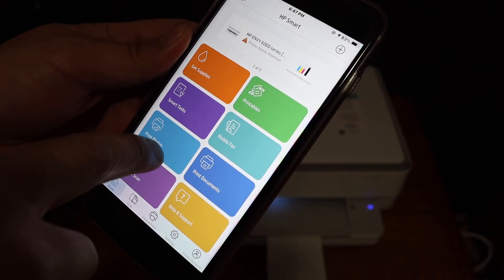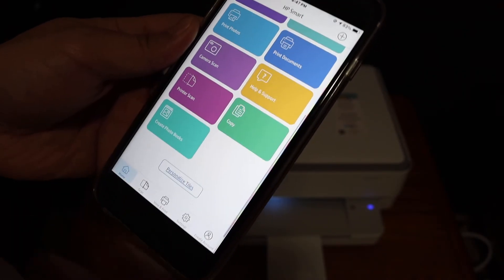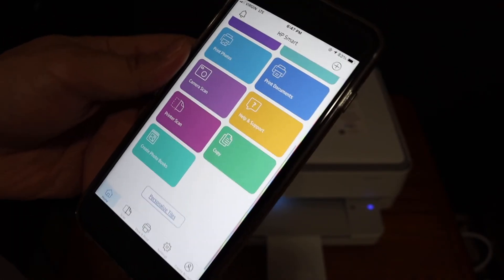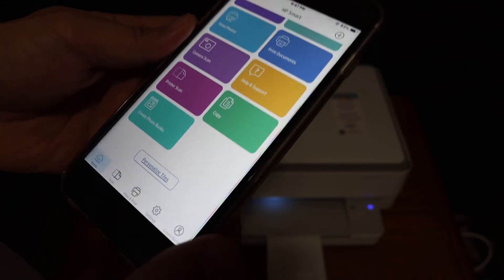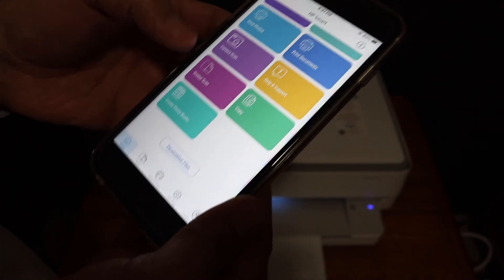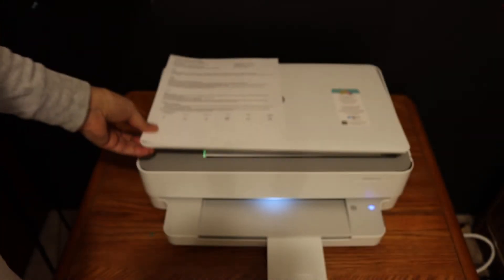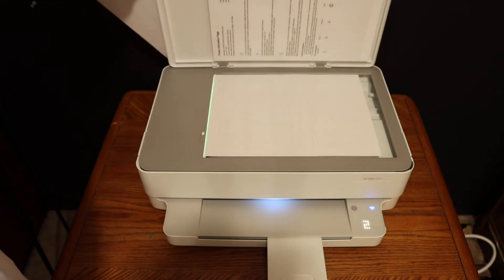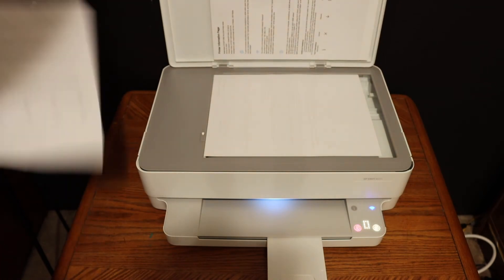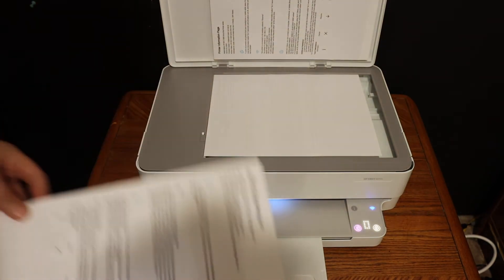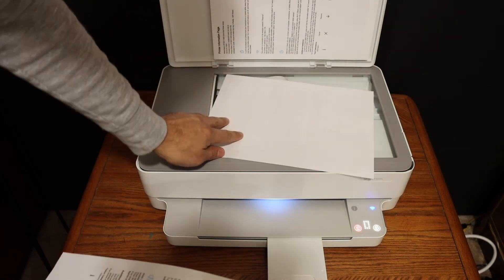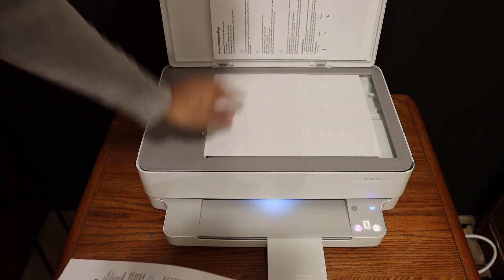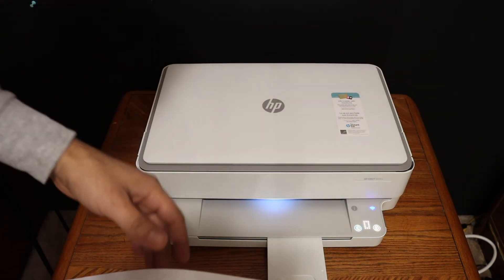And here we can do wireless printing, wireless scanning. For example I'll show you how to do the scanning. So open the top scanner lid and place a page here, for example this page here facing downwards, and close the lid.